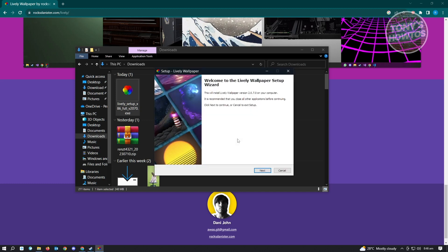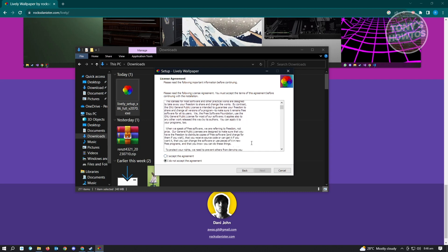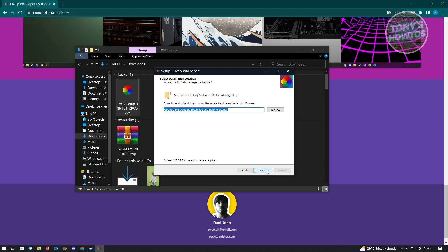Click the Next button. It's going to show the license agreement — you can read it if you want. Once finished, click on I accept the agreement, then click Next. Select the location where you want to install the application. We'll use the default location and click Next.